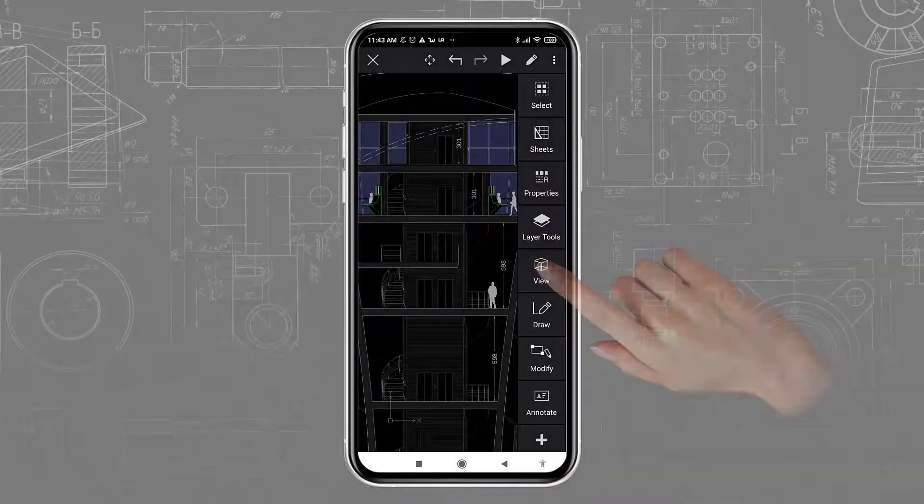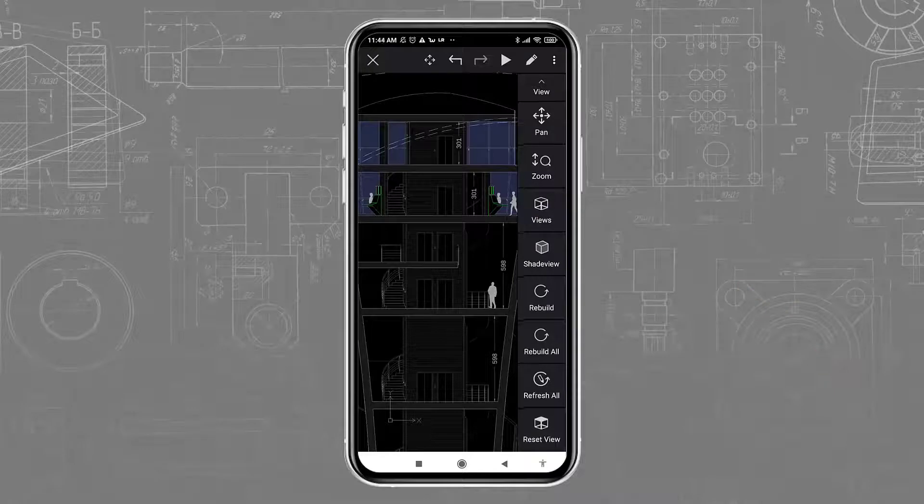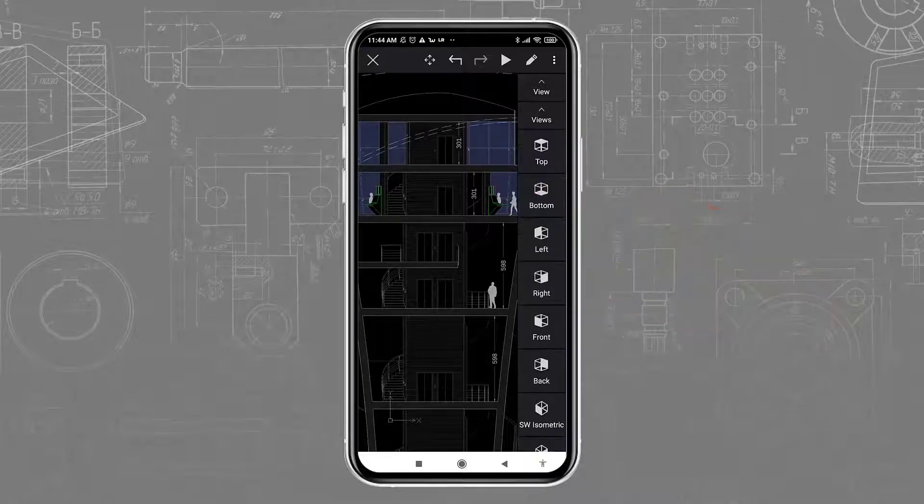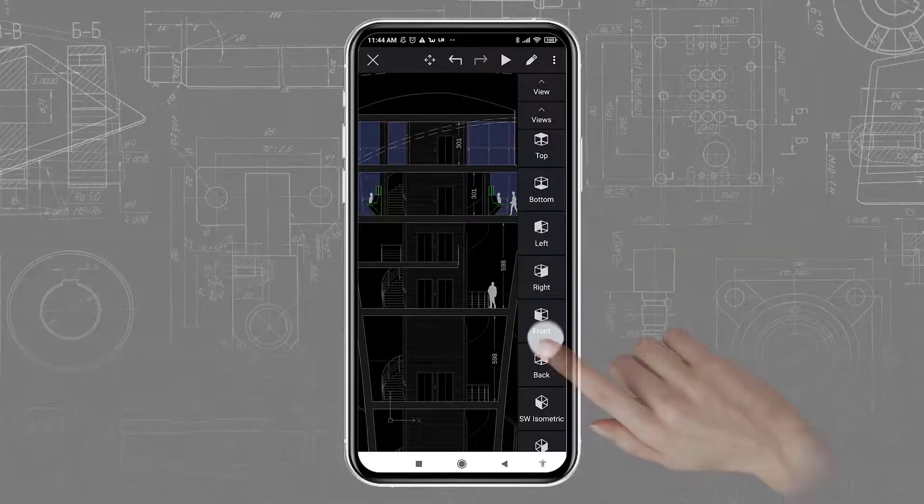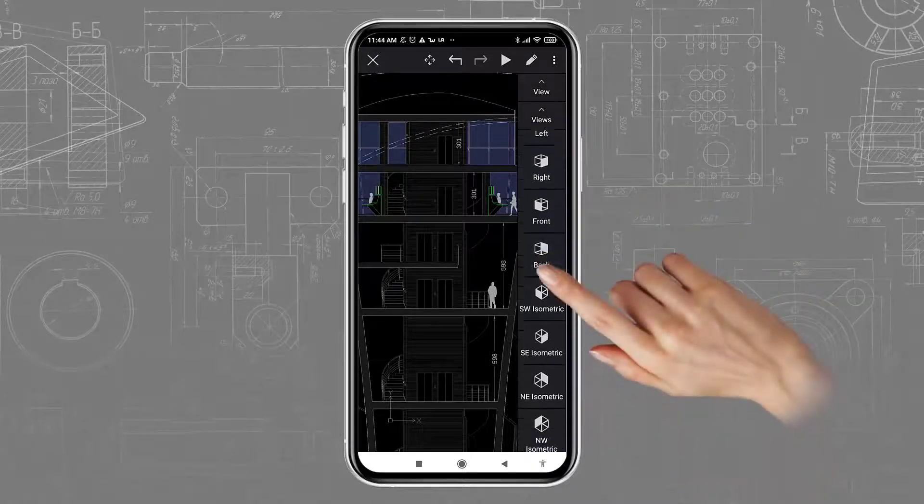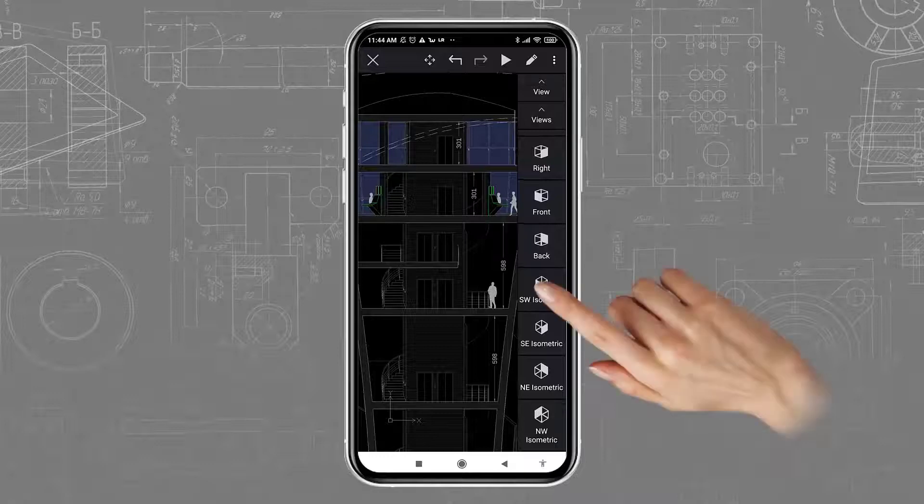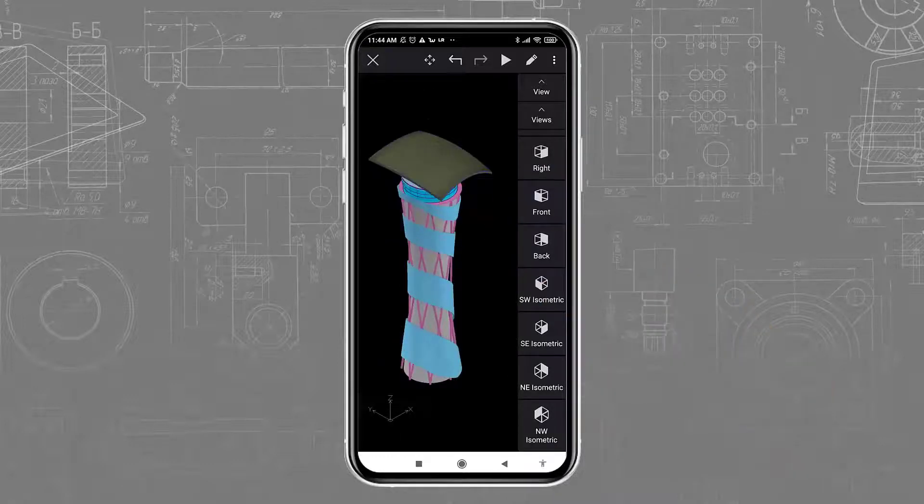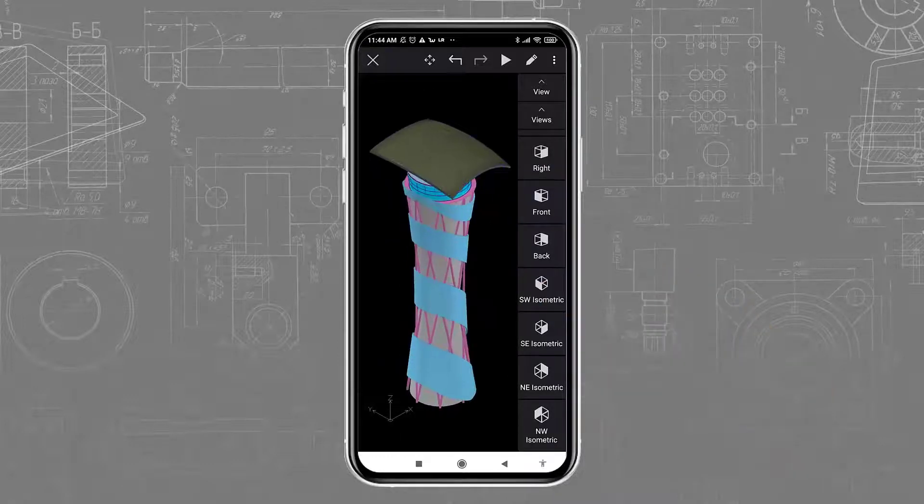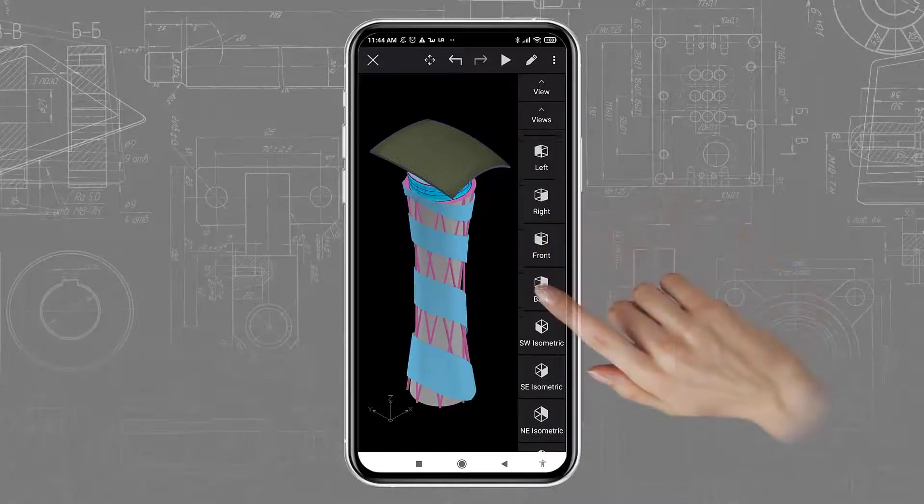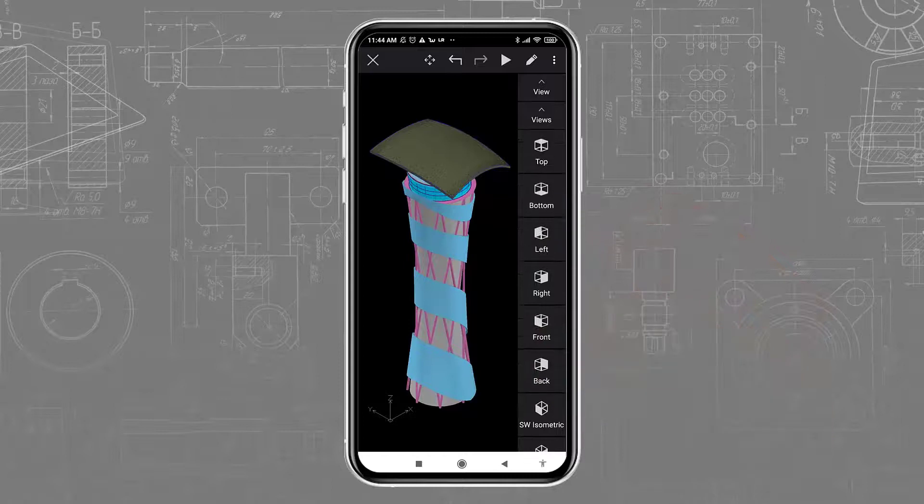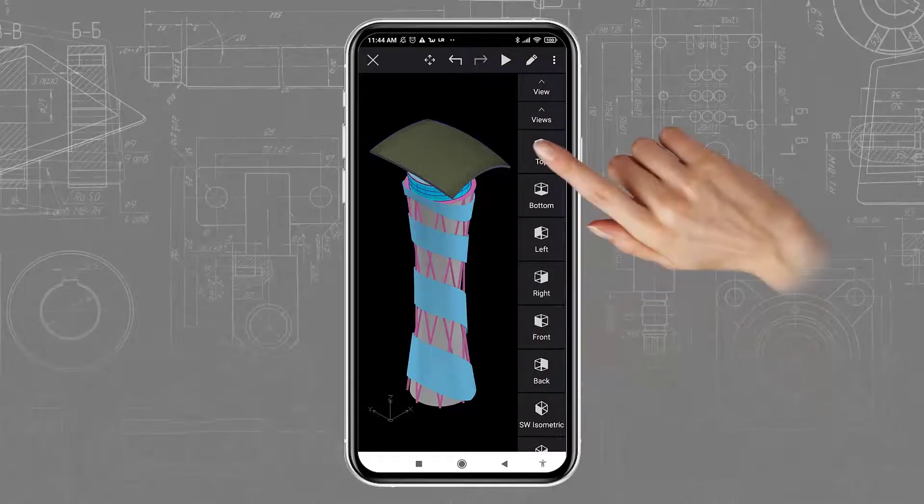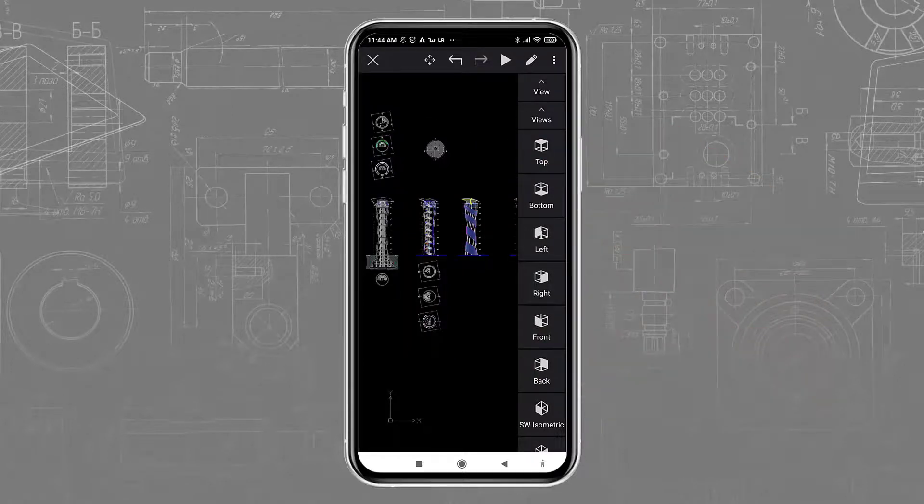In the Views toolbar, you will find different 3D viewpoints, which can be helpful when you are working on a 3D drawing. It is also useful to return to a 2D view if the drawing was not saved as you would expect.